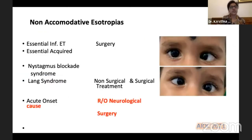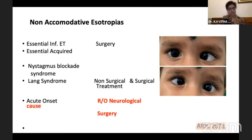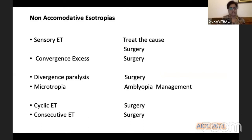For non-accommodative esotropias, essential infantile ET — once you confirm no significant refractive error and there is cross-fixation — is a clinical diagnosis and surgery is indicated; bimedial recession is the preferred method. Essential acquired ET starts late and requires neuroimaging before surgery. Other variants include nystagmus blockade syndrome and acute onset ET, where neurological causes must be ruled out and we wait before surgery. Various other types — sensory ET, cyclic ET, consecutive ET — all need observation before considering surgery.